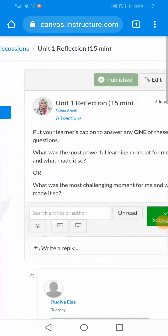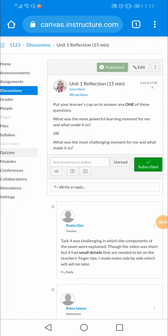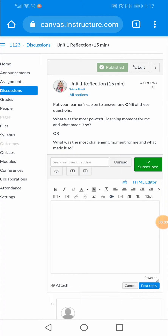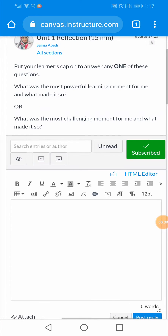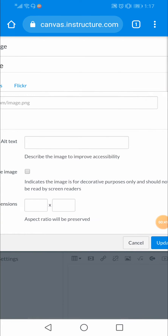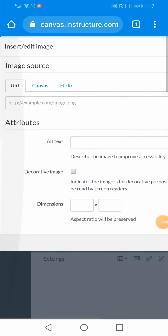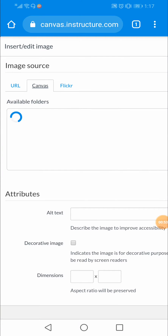I'll just open up Unit One and click on 'Write a Reply.' You can see that there are many options available. I'll just click the option for the image. There is another window popping up, and this window will ask me about the links — whether I want to add a URL link, Canvas, or Flickr.